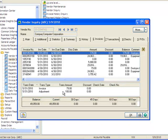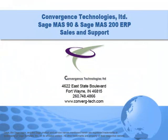if you discover that you've misentered an amount on a previously entered AP invoice, it's a fairly simple process to make an adjustment. Give us a call if you need assistance with this or any other feature in your Sage MAS 90 or MAS 200 system. Well that's it for this tutorial. Bye for now.